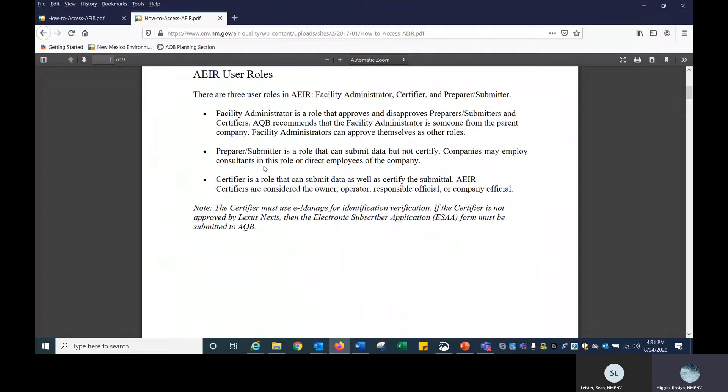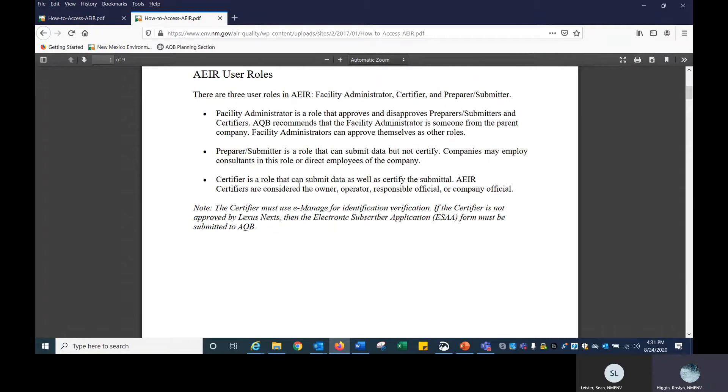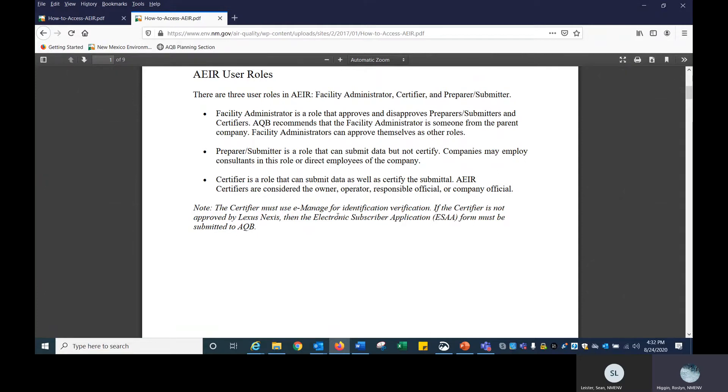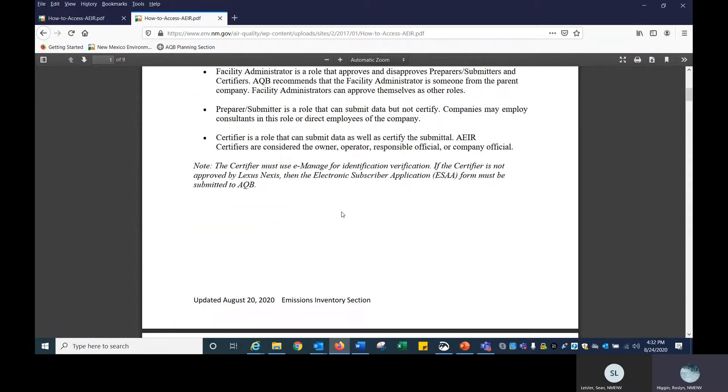The preparer/submitter is usually in most cases a consultant, unless the company is small, then it's somebody from the company, which is fine. The certifier role should be somebody from the company. For emissions inventory submittals, it's normally a company official, an owner, an operator, or the RO is absolutely fine. The ESAA form that you're very familiar with, we're not using it anymore. It is being substituted with E-Manage for identification verification through LexisNexis.